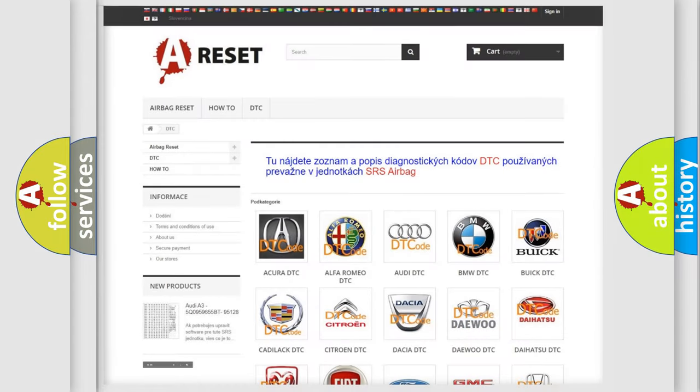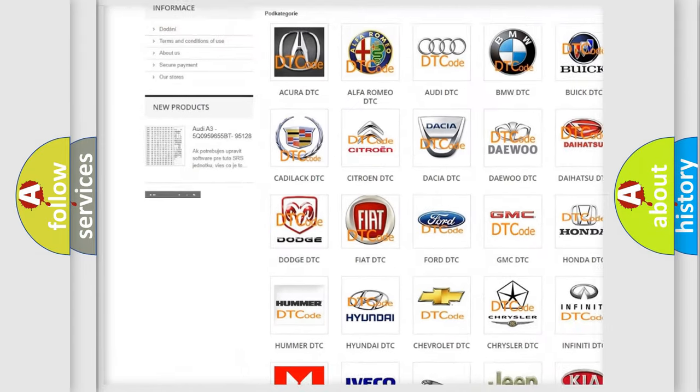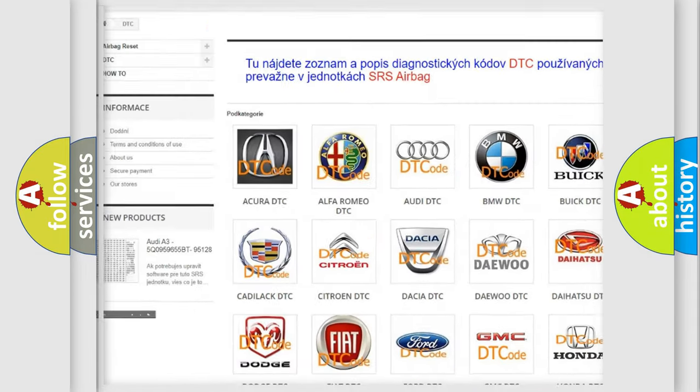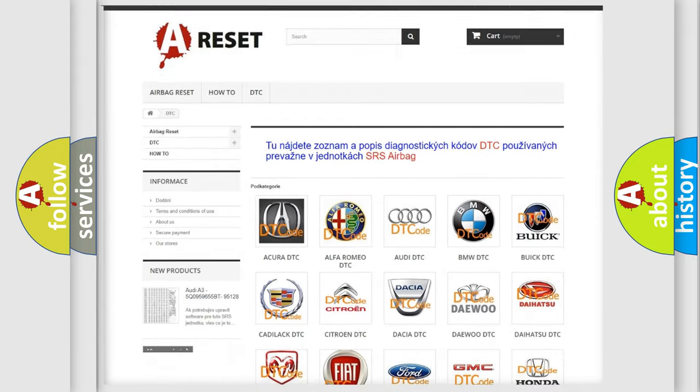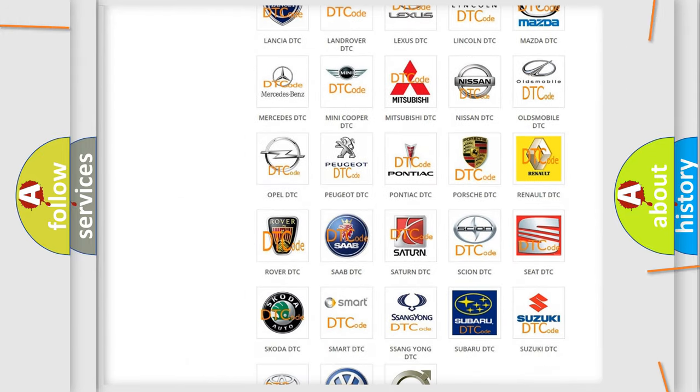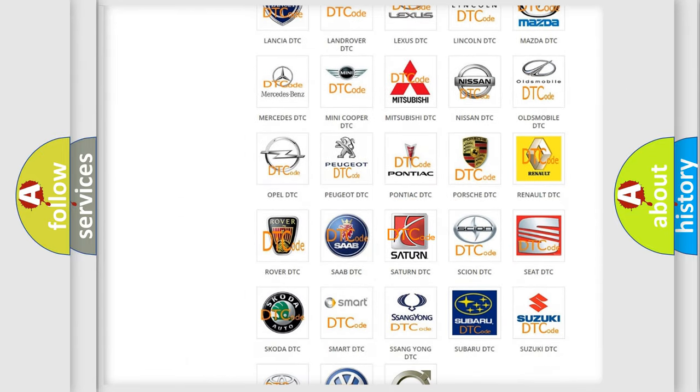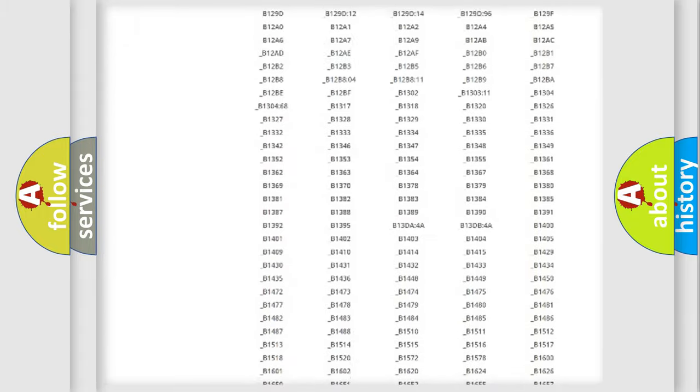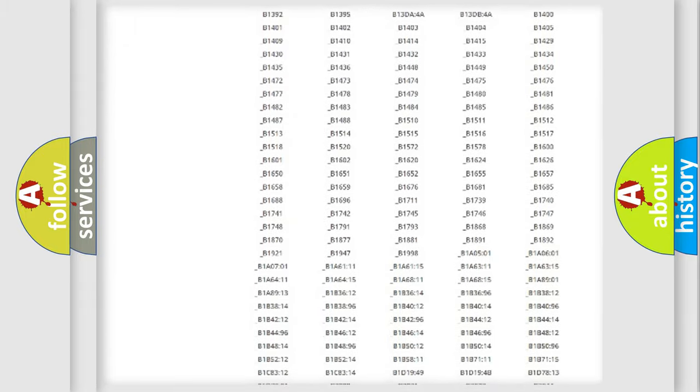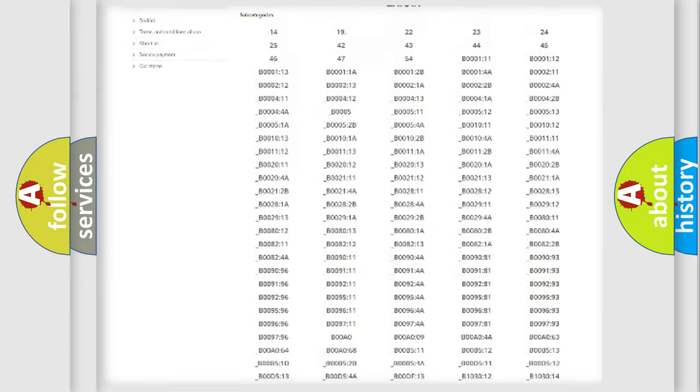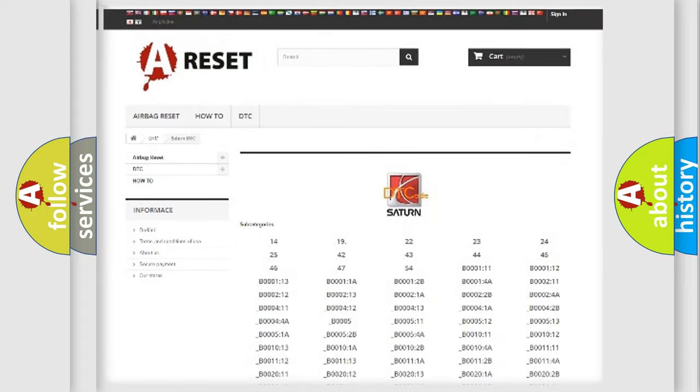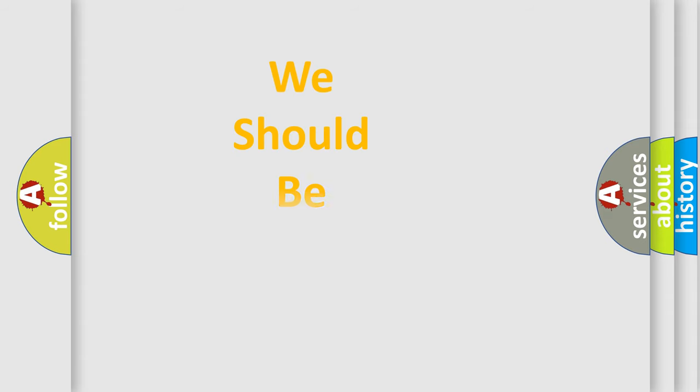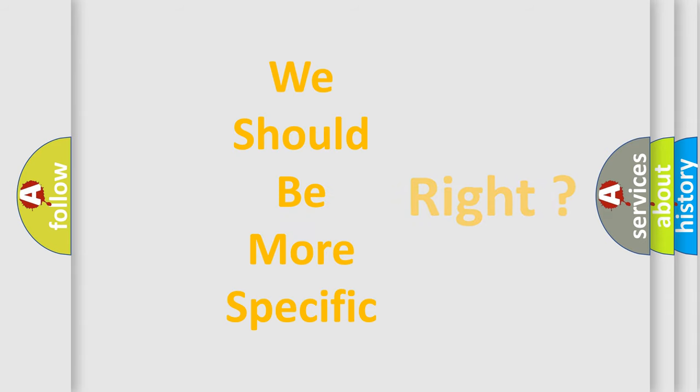Our website airbagreset.sk produces useful videos for you. You do not have to go through the OBD2 protocol anymore to know how to troubleshoot any car breakdown. You will find all the diagnostic codes that can be diagnosed in Saturn vehicles, and also many other useful things. The following demonstration will help you look into the world of software for car control units.